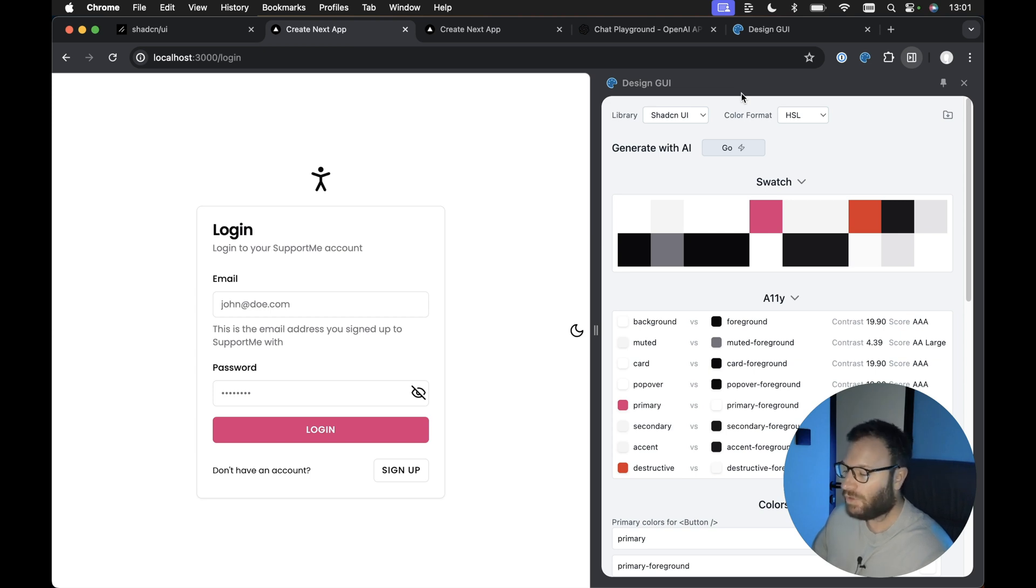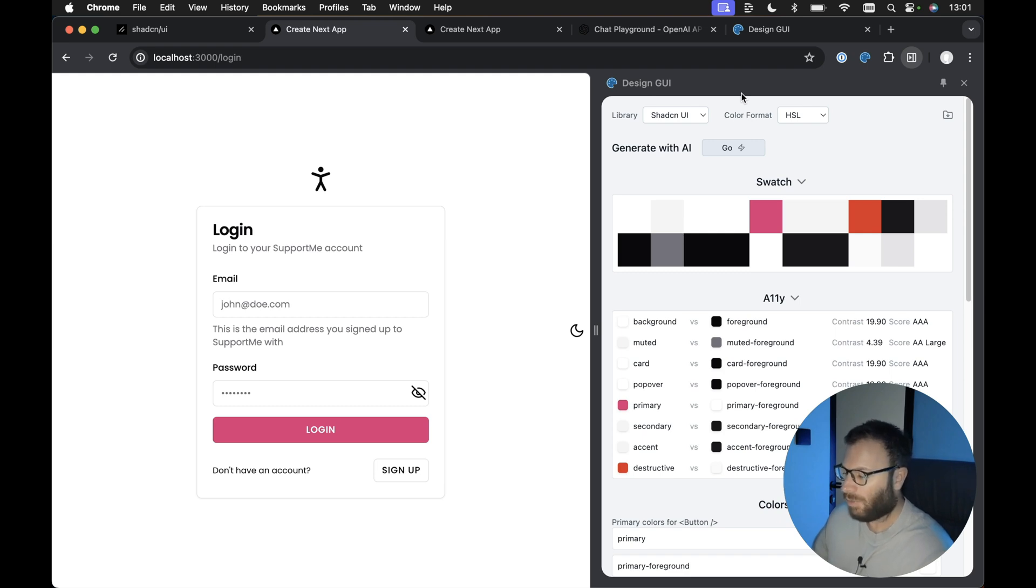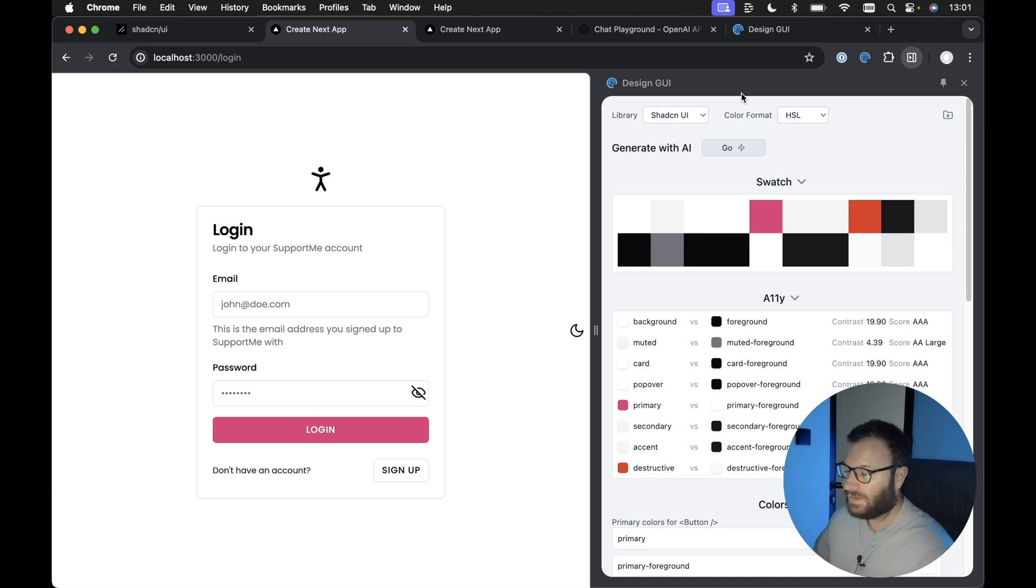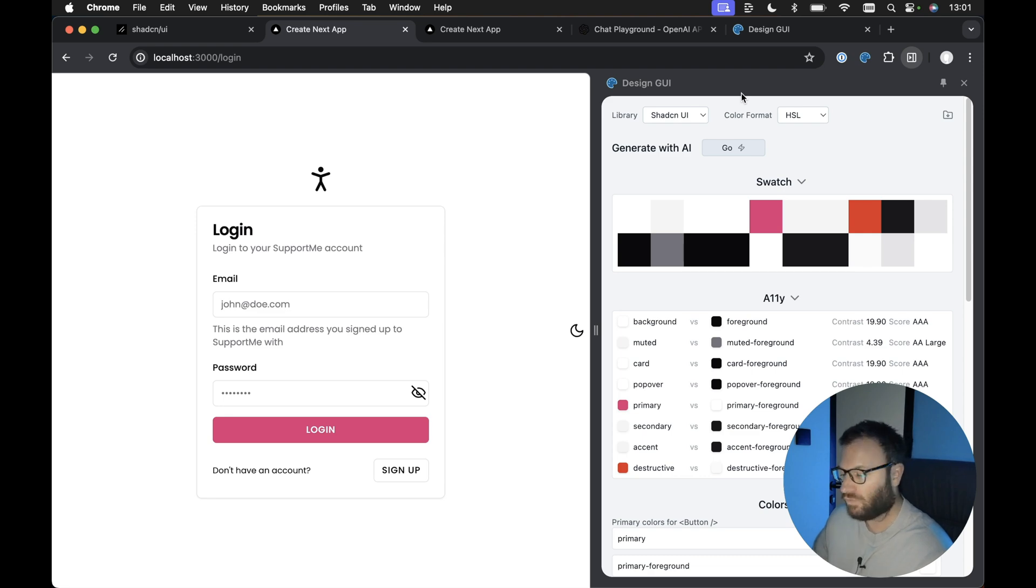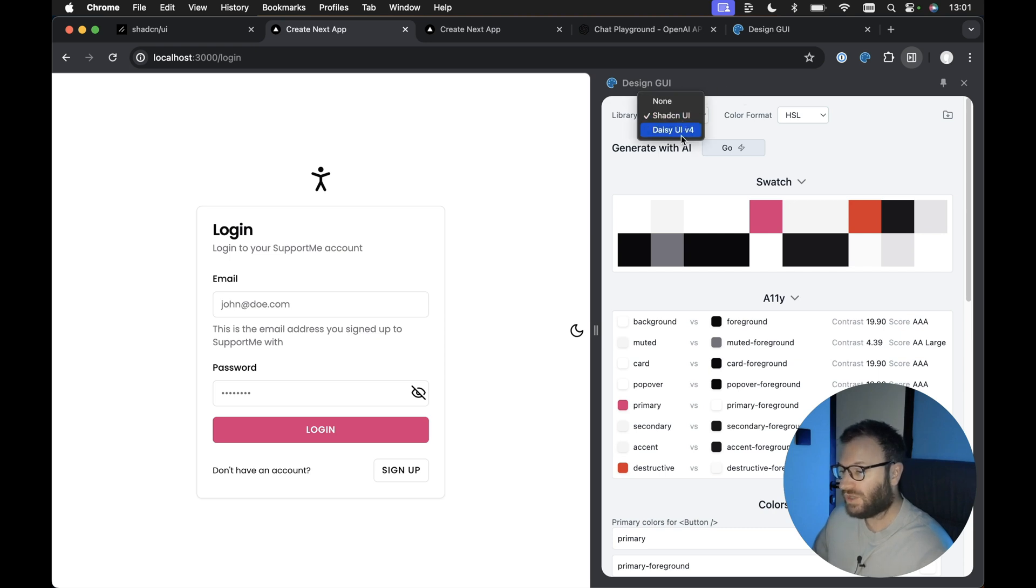I'm not particularly that great at design and choosing colors and things like that. I'm not bad, but I wouldn't say I'm particularly great at it. If I can find a tool that will do it for me, then by all means I'm going to use that tool, especially if it's really easy to use. This Design GUI tool works for both ShadCN UI and Daisy UI.